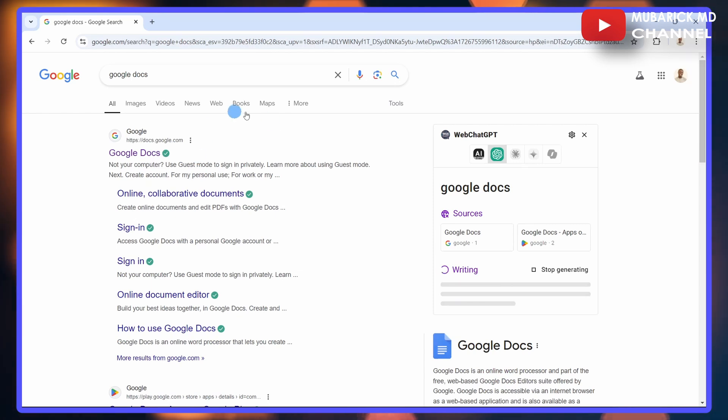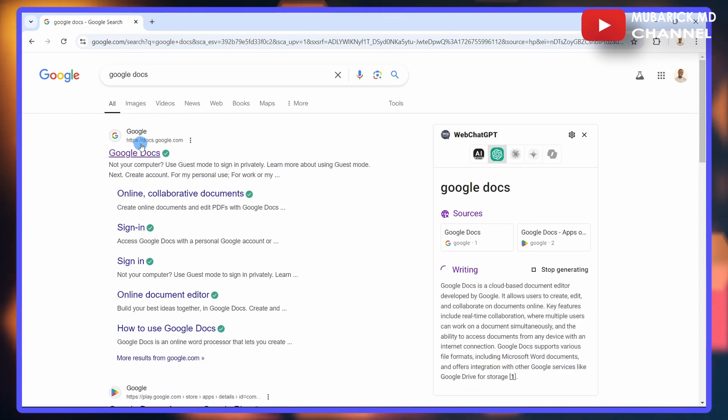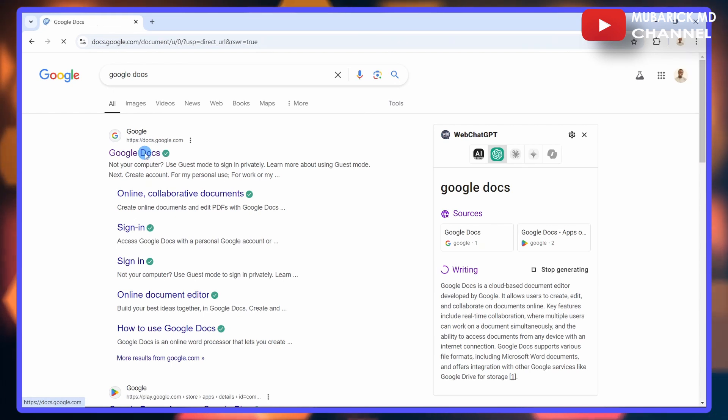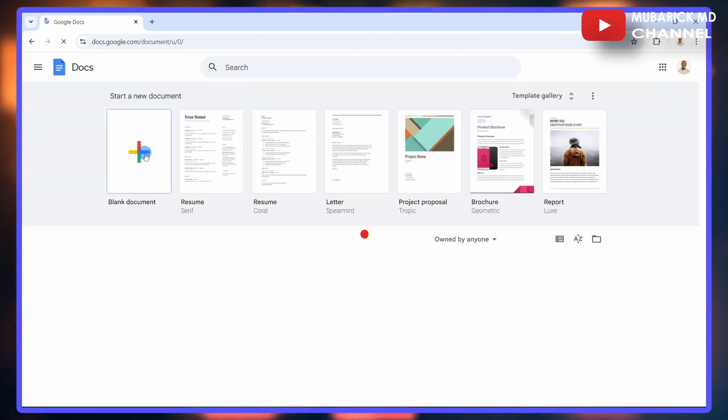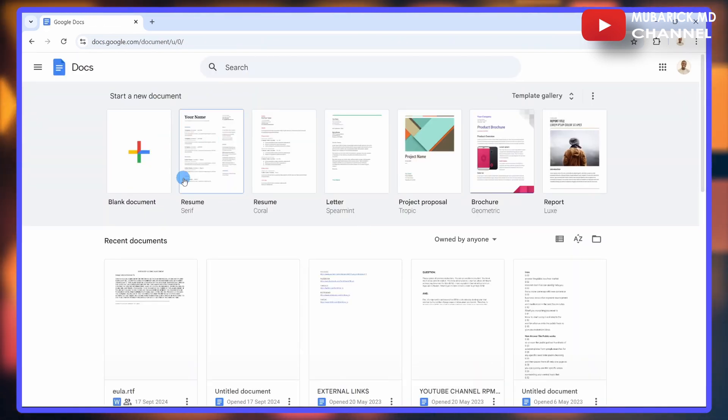This will land you on an interface like this. Proceed to select the one with the URL address which is docs.google.com. After selecting it, allow it a bit of time to finish loading.